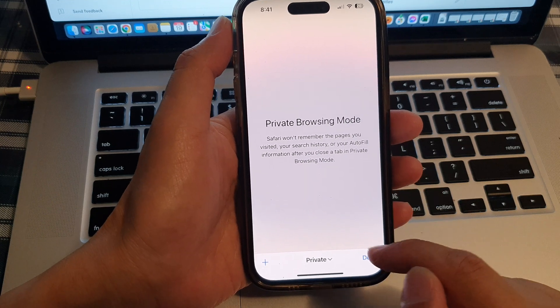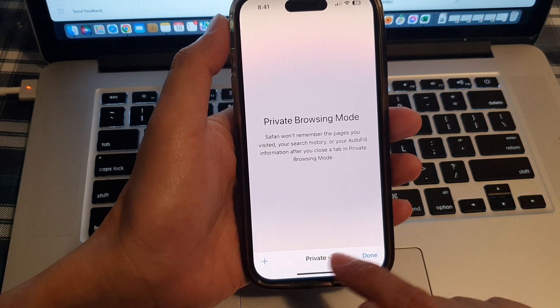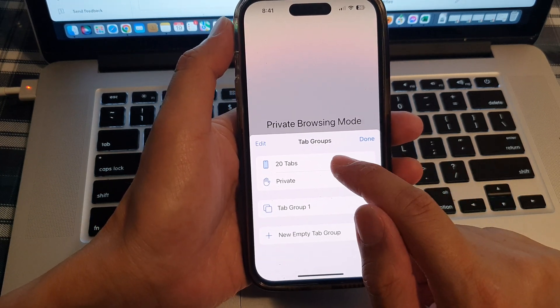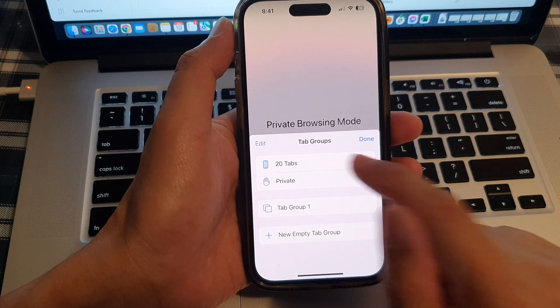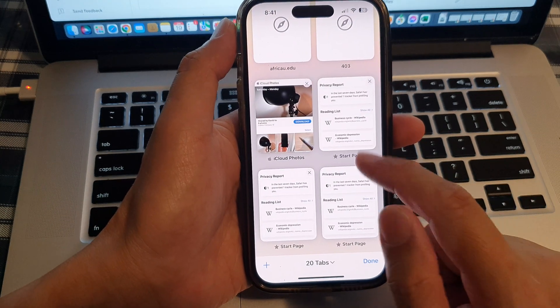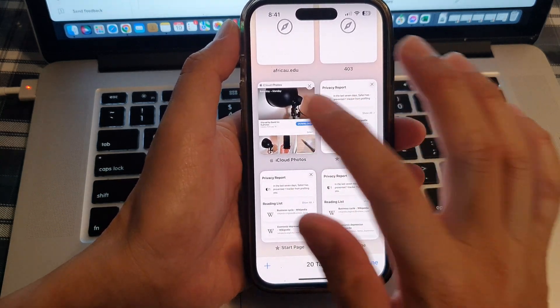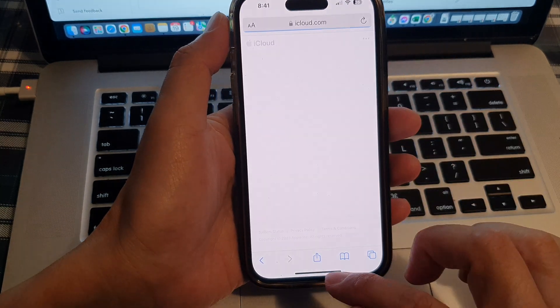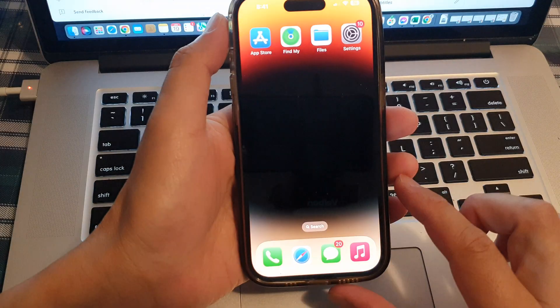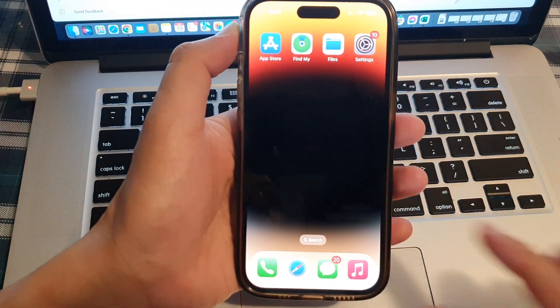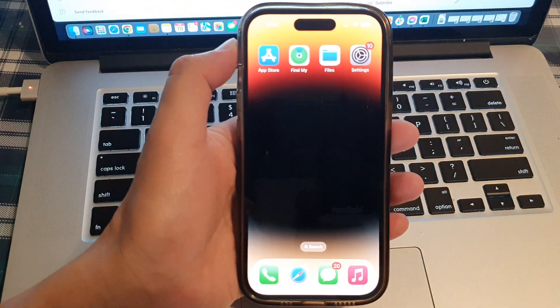And that's it. If you want to get out of private mode, just simply select your standard tabs and you go back to your normal tabs. Thank you for watching this video. Please subscribe to my channel for more videos.